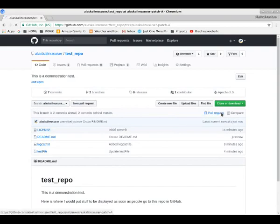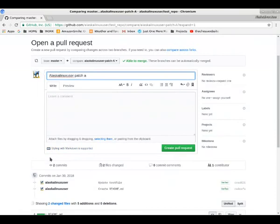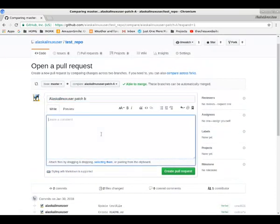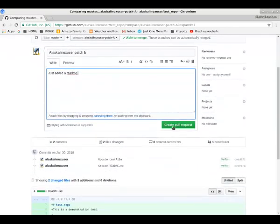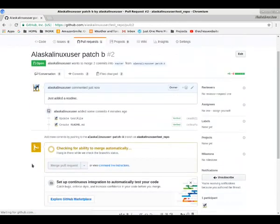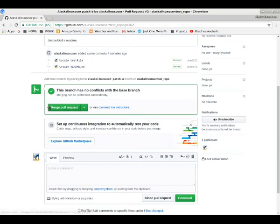Now we made this readme in the patch branch, but we want to merge this to the master branch. So we'll click on the pull request here, we're going to call it patch B, we're going to just say that we just added a readme. There we go, and we create our pull request. So we are trying to hook that back to the main branch. So notice it has both in there, the updated test file and the creating the readme.